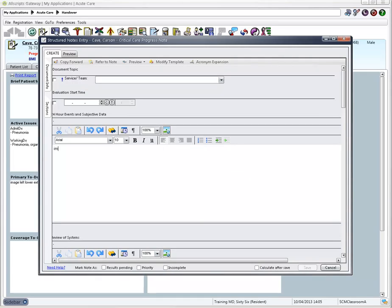The use of Acronym Expansion can increase the speed of your documentation and improve your productivity.